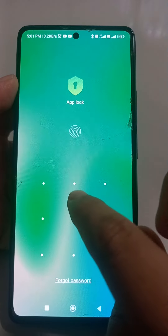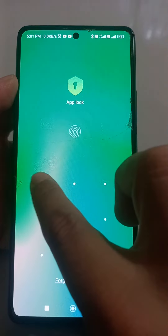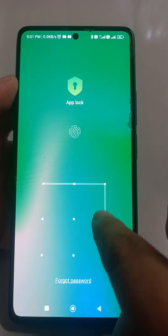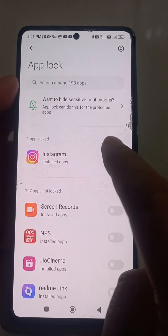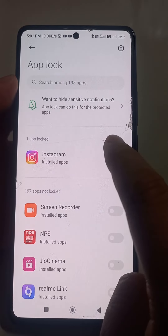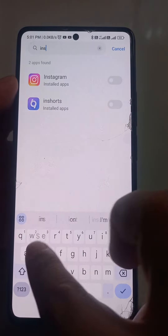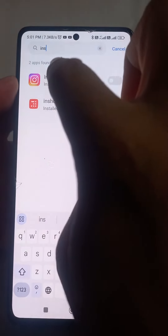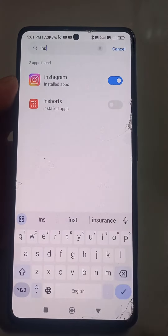When you are doing this for the first time, you have to set this up, but I have already entered it. I will go and just search for Instagram and just turn it on.